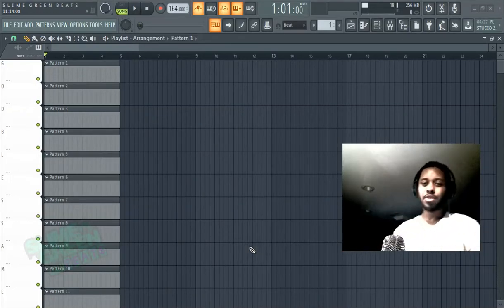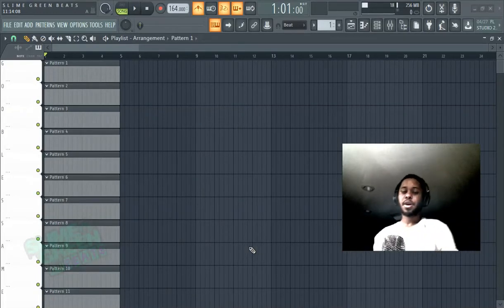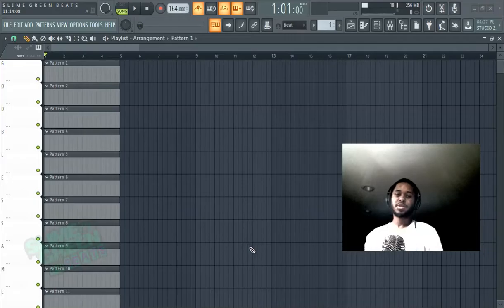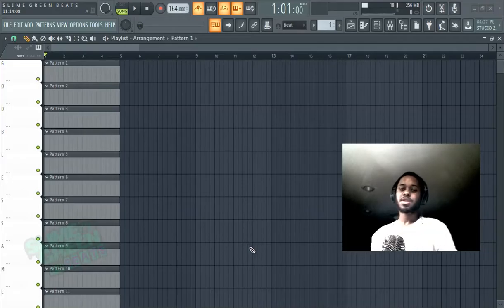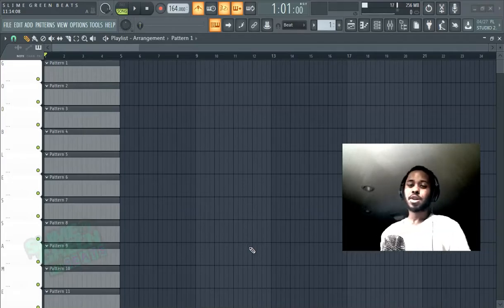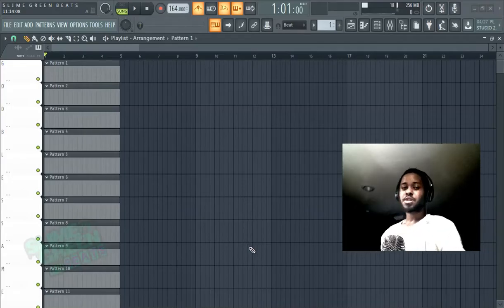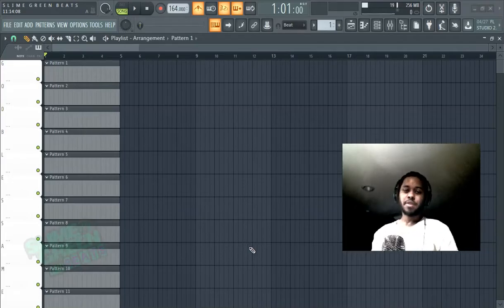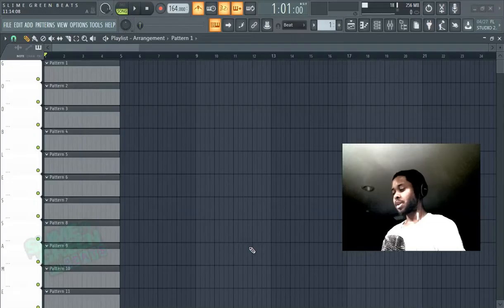What's up guys, this is an FL Studio tutorial for beginners on how to find instruments. This is how you find sounds and instruments in FL Studio 20.